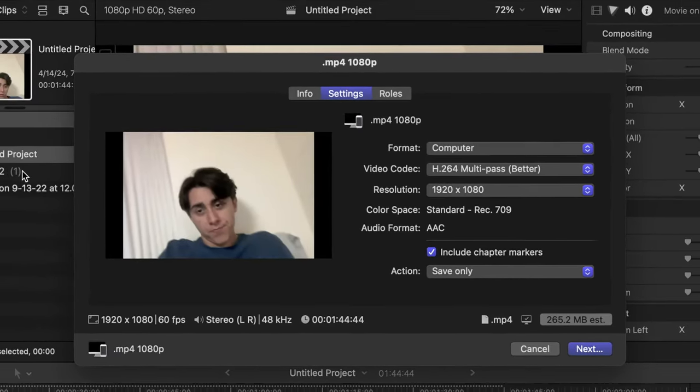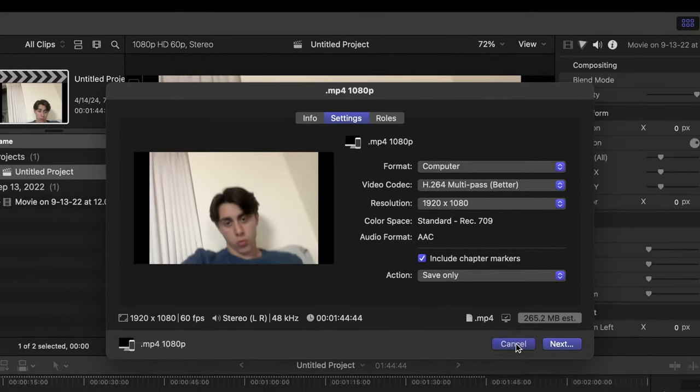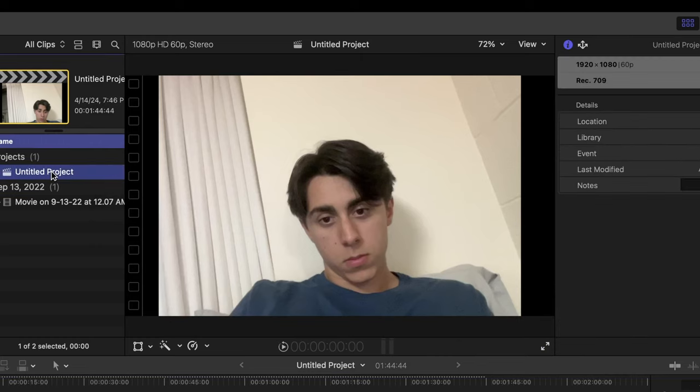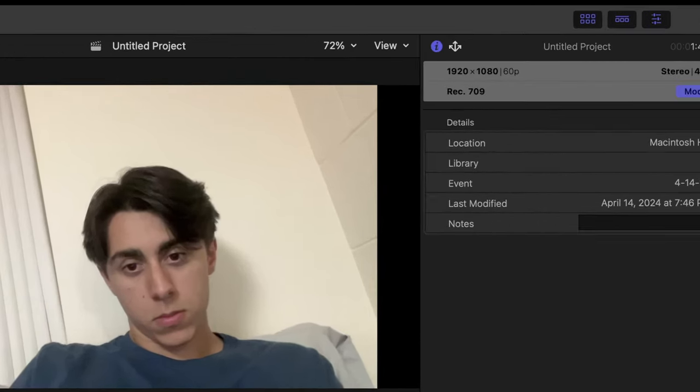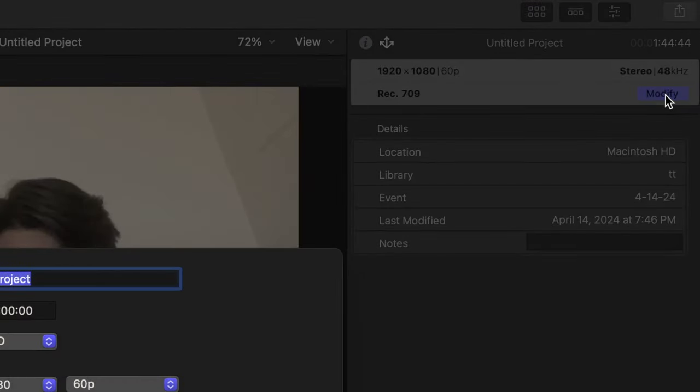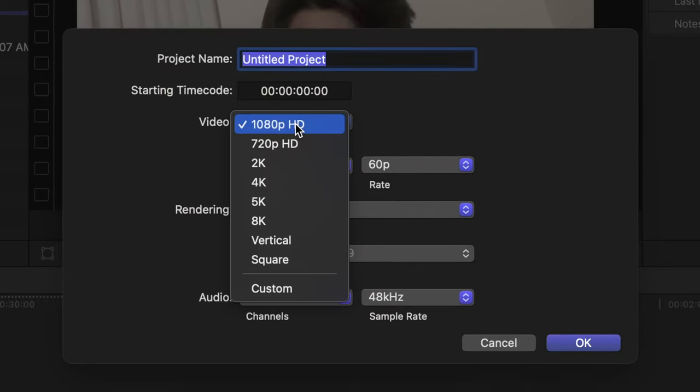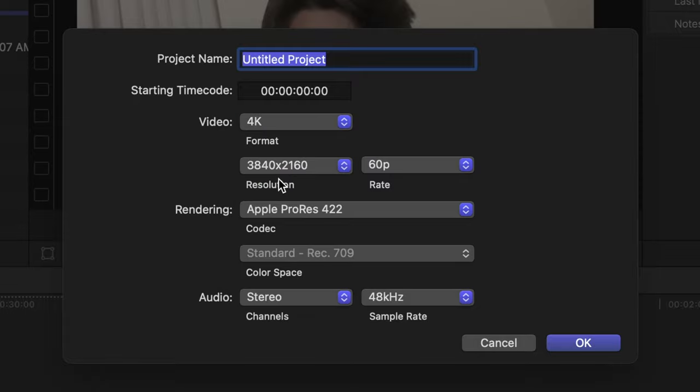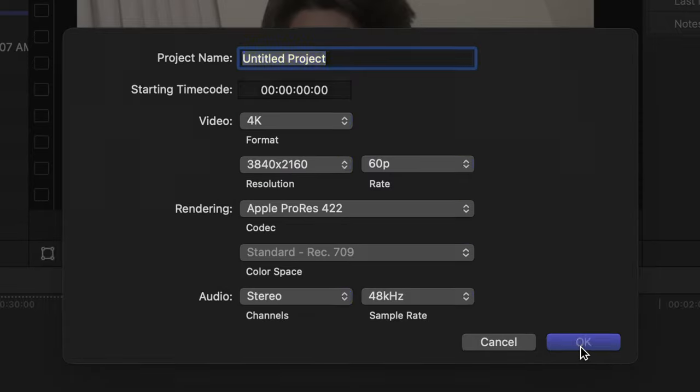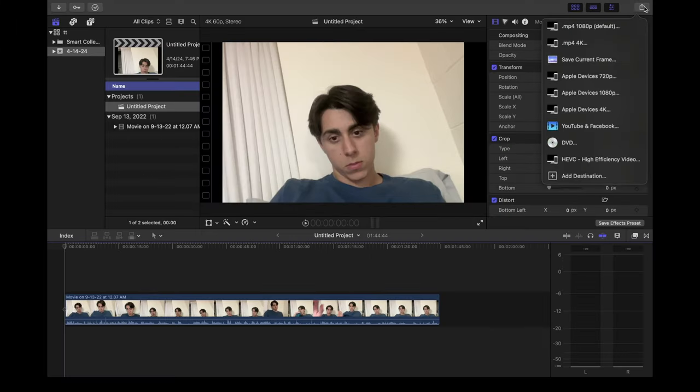You go to your project over here, click modify, go to video, and click 4K. It automatically sets your resolution to what you need it to be. Click OK.